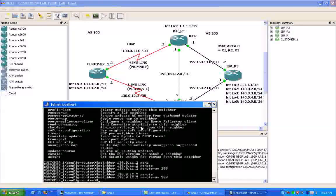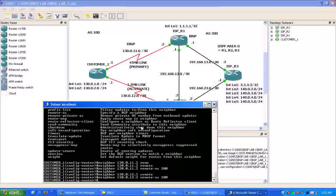So now that we have our neighbor statements, we have to tell BGP what networks we want to advertise to these neighbors. So to do that, we're going to be using the network command.